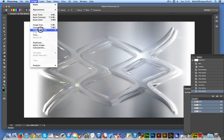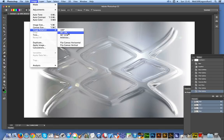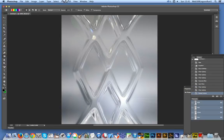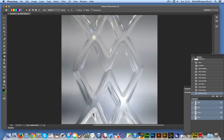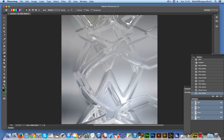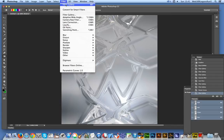What I quite often do is just rotate the image and apply the filter again. It's really starting to look like real, proper glass at this point.